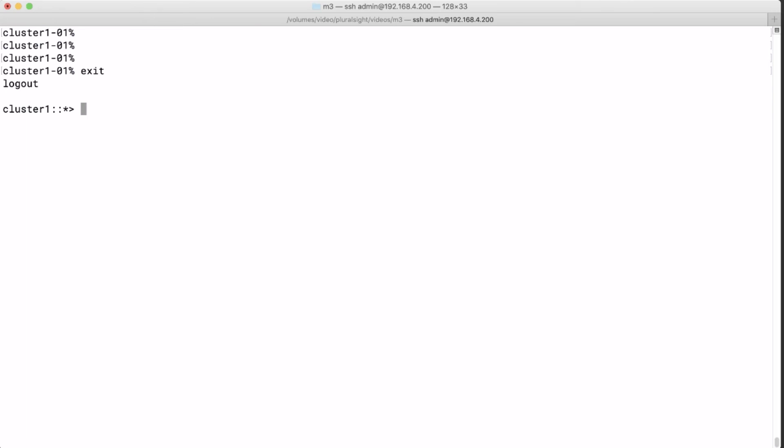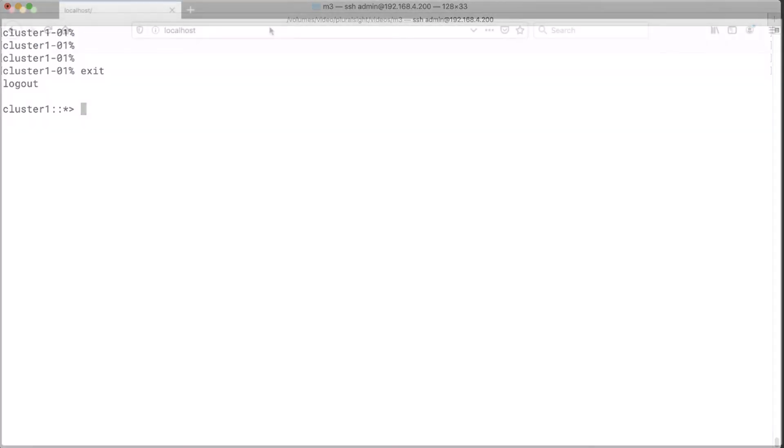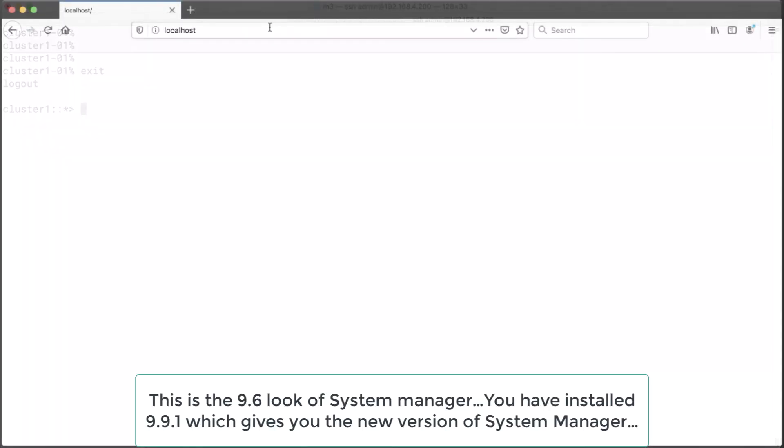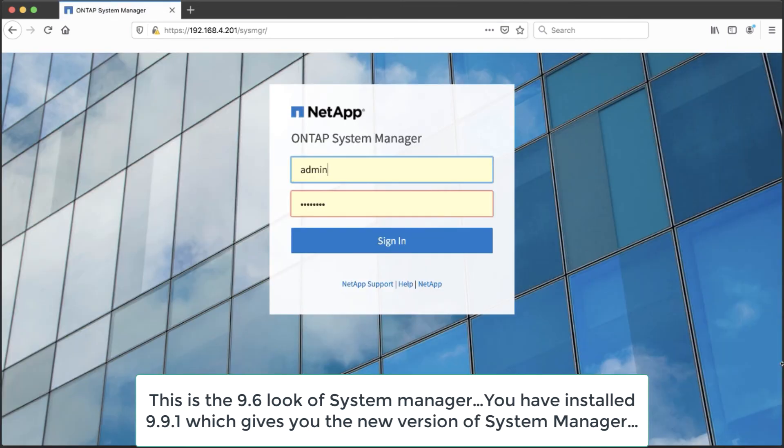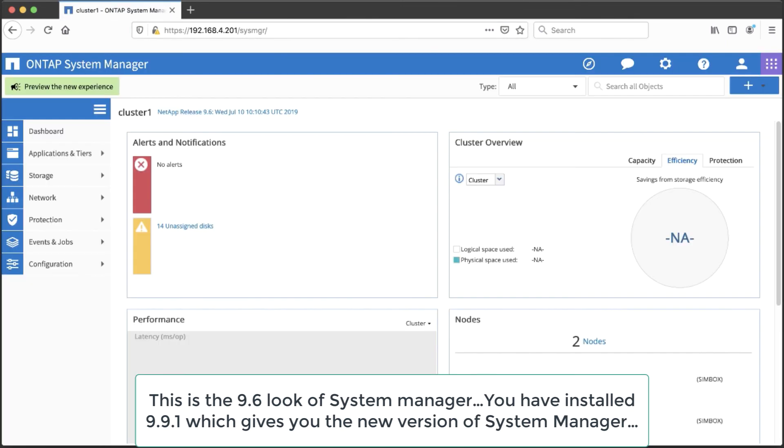And now finally we'll log in to system manager. So we open a browser and connect to the cluster management IP. We log in as admin and see the dashboard with a lot of options.